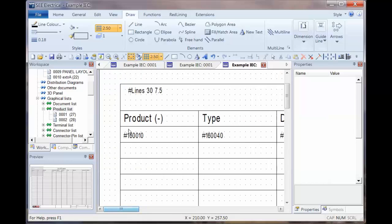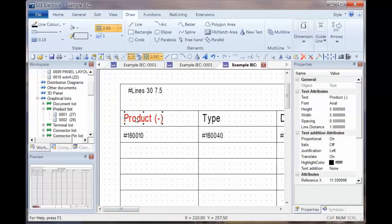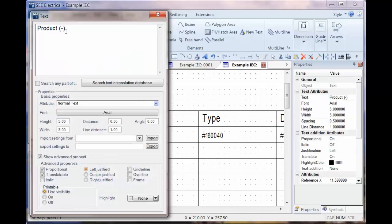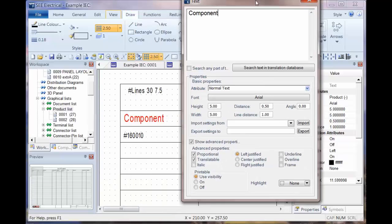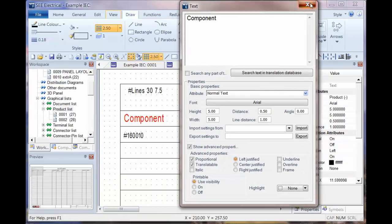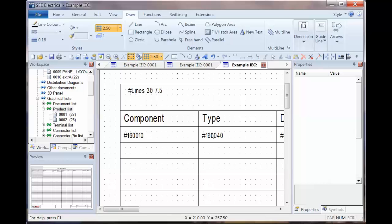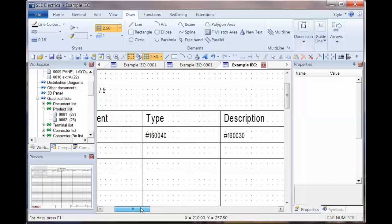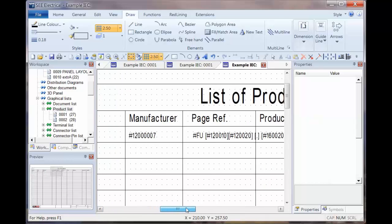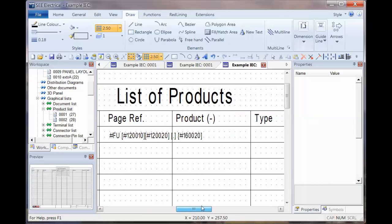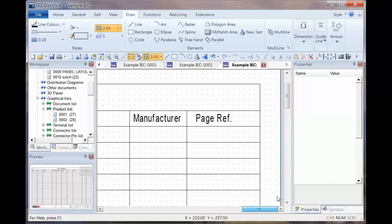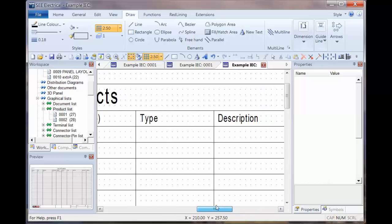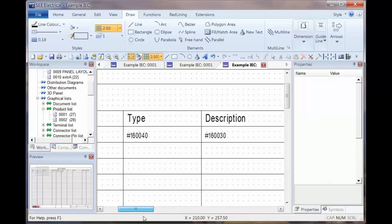So we've got the product. In fact, I'm going to change that and just call that component, make sure that fits. And then we've got type, description, manufacture and page reference. And then we've got the headings repeated, but not the actual attributes.